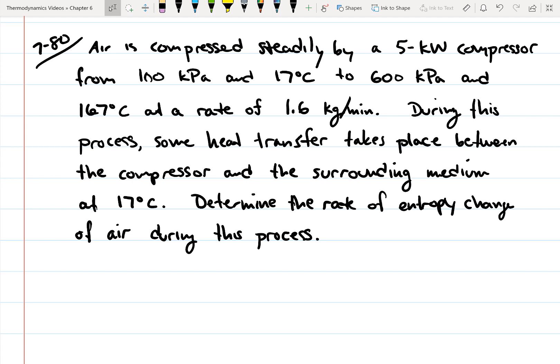Air is compressed steadily by a 5-kilowatt compressor from 100 kilopascals and 17 degrees Celsius to 600 kilopascals and 167 degrees Celsius at a rate of 1.6 kilograms per minute. During this process, some heat transfer takes place between the compressor and the surrounding medium at 17 degrees Celsius. Determine the rate of entropy change of air during this process.